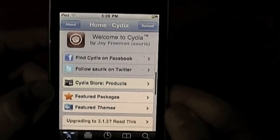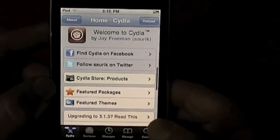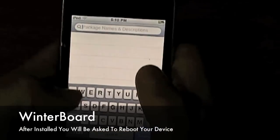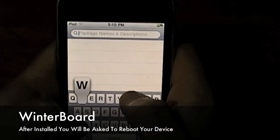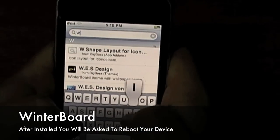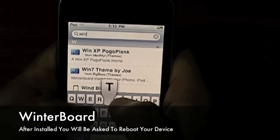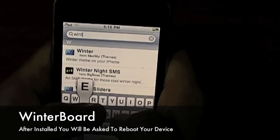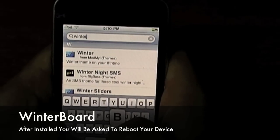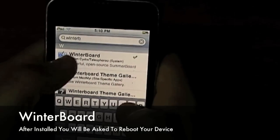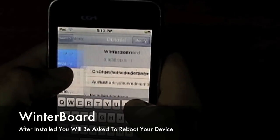To get started you want to load Cydia and go on to search. In search you want to type in Winterboard if you don't have it already. If you've already got Winterboard, skip forward in this video to go to the next step.